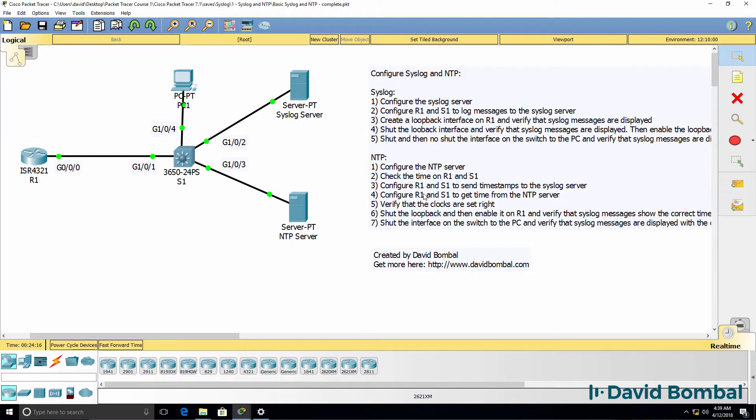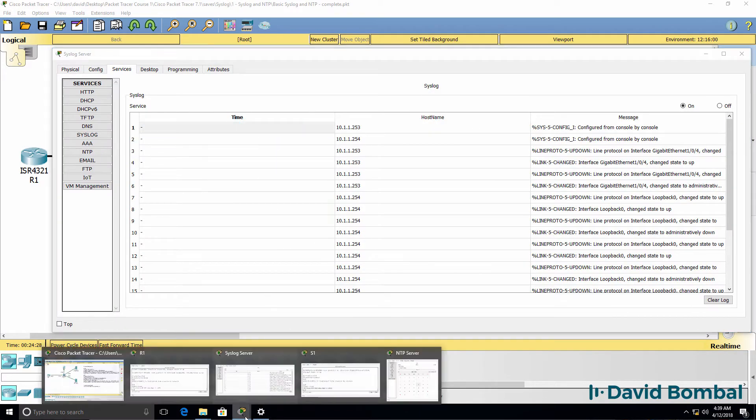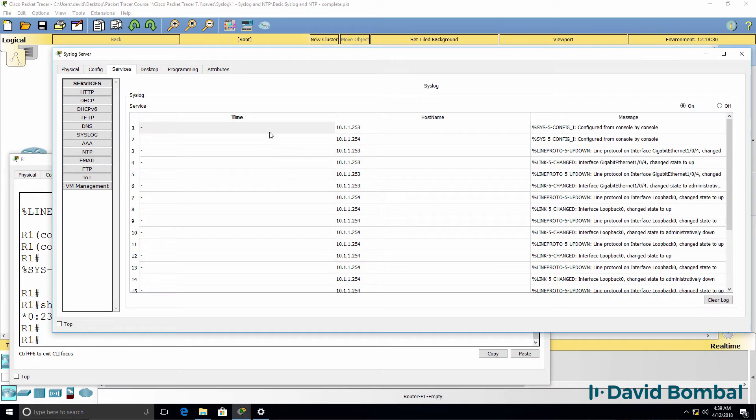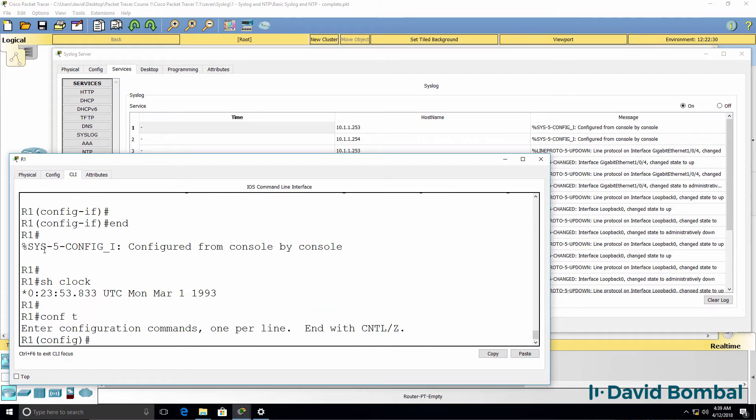Before we configure NTP, let's send timestamp messages to the syslog server. So at the moment the syslog server is not showing timestamps on syslog messages. So on the router,